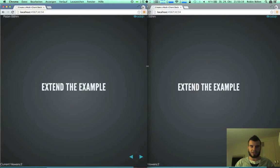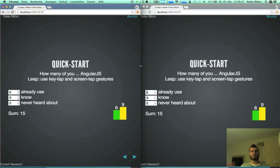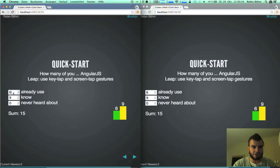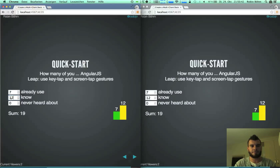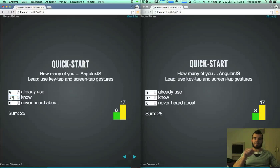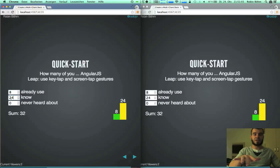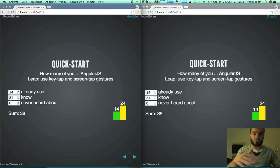Now let's extend the example. Switching slides is easy. What about a little more complex application — like this quick start voting. I have a rating here and I could increment and decrement it, and the scope is also synchronized. It's maybe possible to also control it via LeapMotion. Because as we can read here, using LeapMotion tab and screen tab gestures to increment the already used and other things. So if I use a key tab, I can increment the already used — I can control this voting.